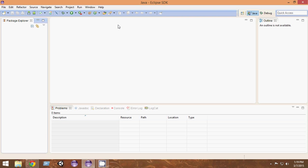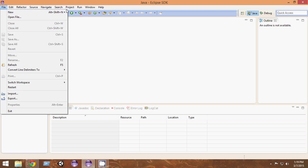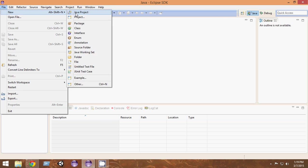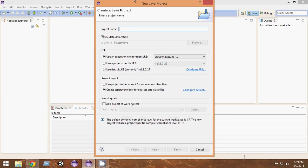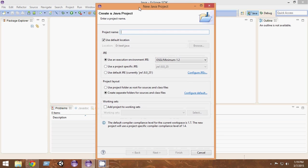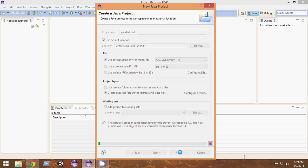So let's get started. The first thing you have to do is click on File, New, Java Project. We're going to create our very first Java project and I'm going to name it Java Tutorial. Let's click Finish here.